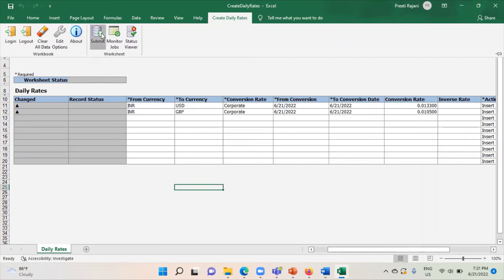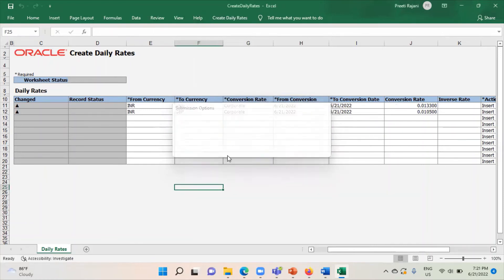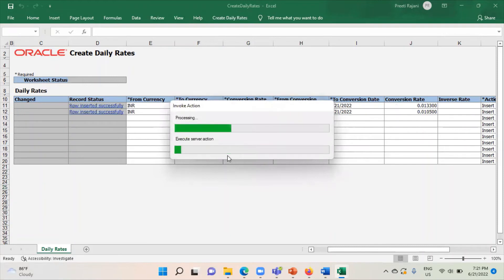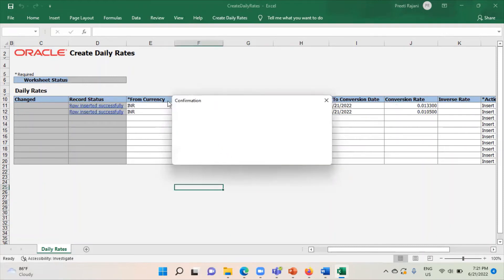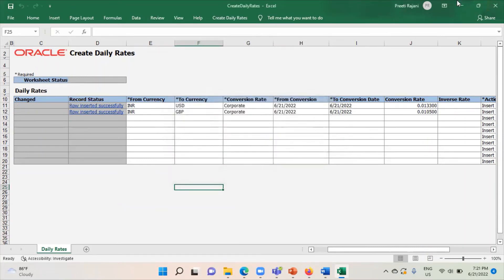Now click on the Submit option, then click on OK. You can see here: 'Row inserted successfully.' Click on OK. This is how you practically created a conversion rate type in Oracle Fusion application.